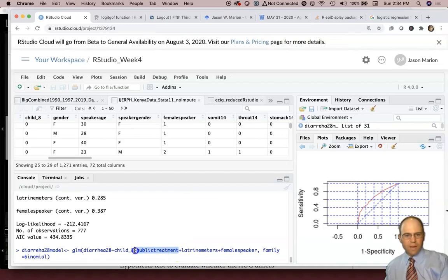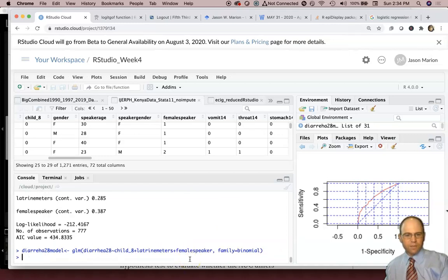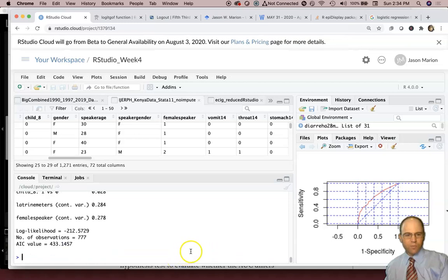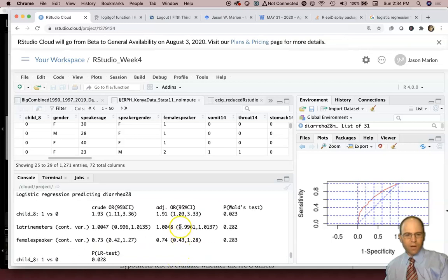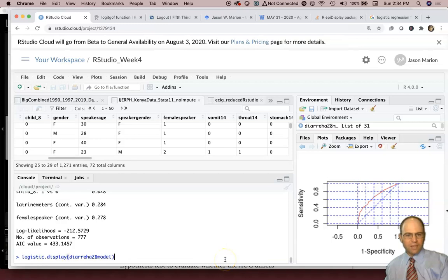So we would start off with this one by removing public treatment. So I would click up here and I would get rid of that particular variable because it was p-value. And then I would rerun the model and look at it.